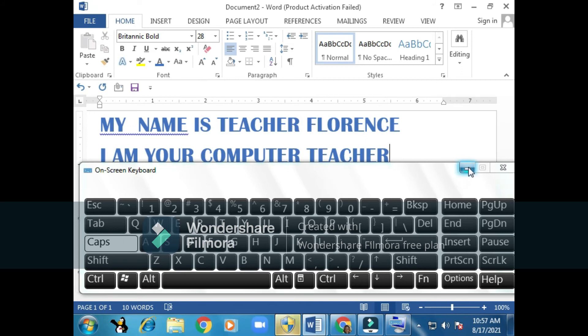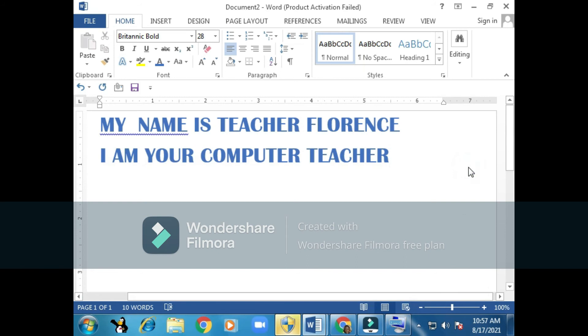Now I will remove my keyboard here so that you can see how my document looks like. That will be my document, how it looks like once I finish typing.